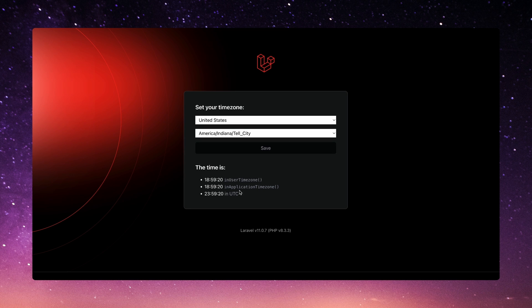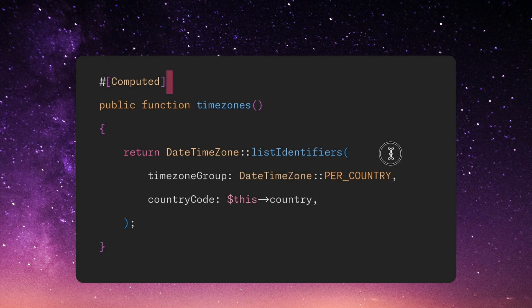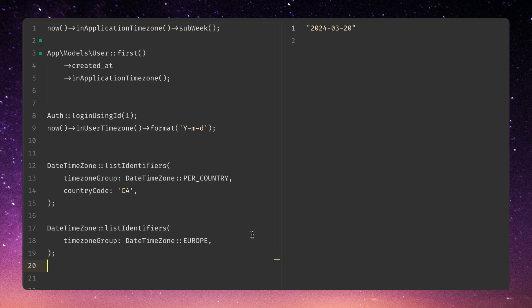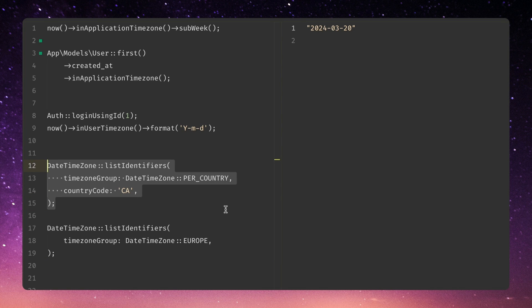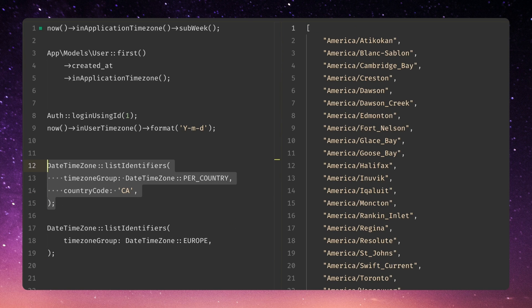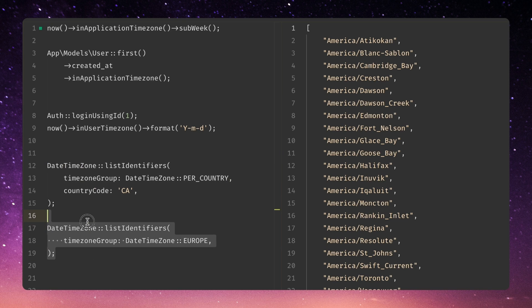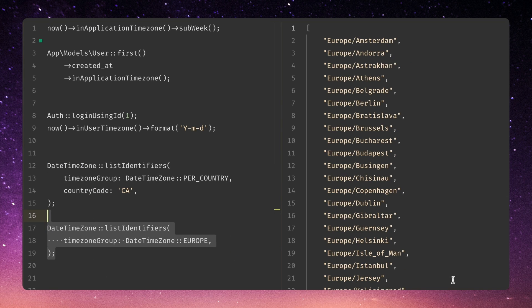When I save it, it updates my user model. The component depends on 'DateTimeZone::listIdentifiers'. You can call this and pass in either a two-digit country code like US or DE, or you can pass in a region. The country code method returns an array — in this case all the Canadian time zones, and they have a lot. Or you can get all the European time zones. So if you need to list out time zones and break them down by some group, this is a fun way to do it, and it's just in the standard library.